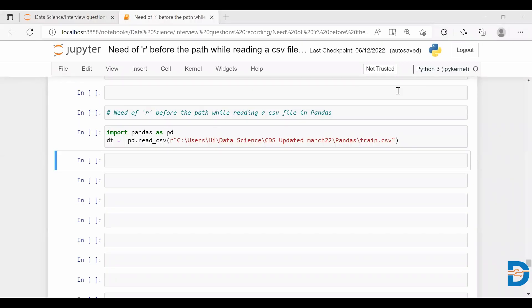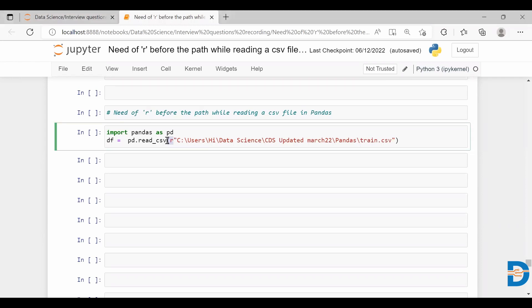Hey everyone, welcome to my video. In today's video, we are going to discuss the need of the r character before the path while reading a CSV file in pandas. As you would be knowing, whenever you try to read a file using absolute path in pandas, we include this r as the prefix.